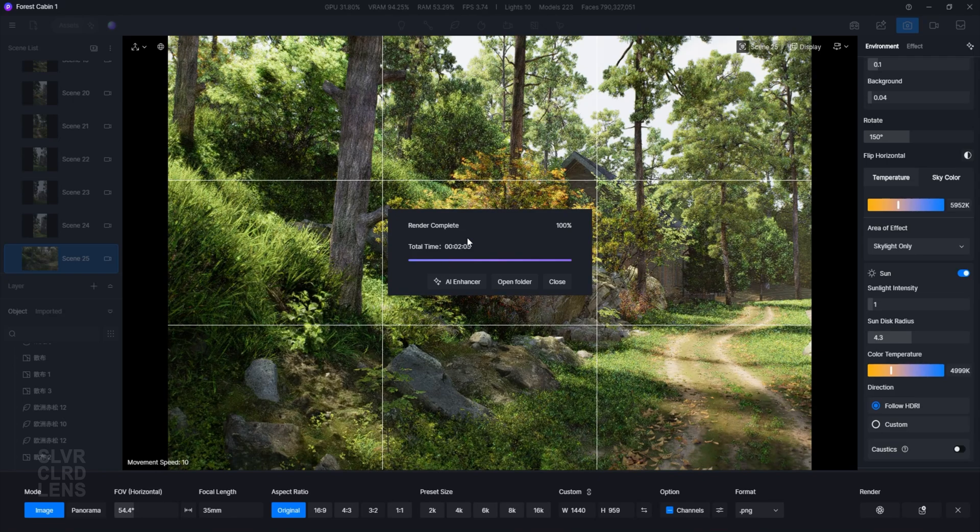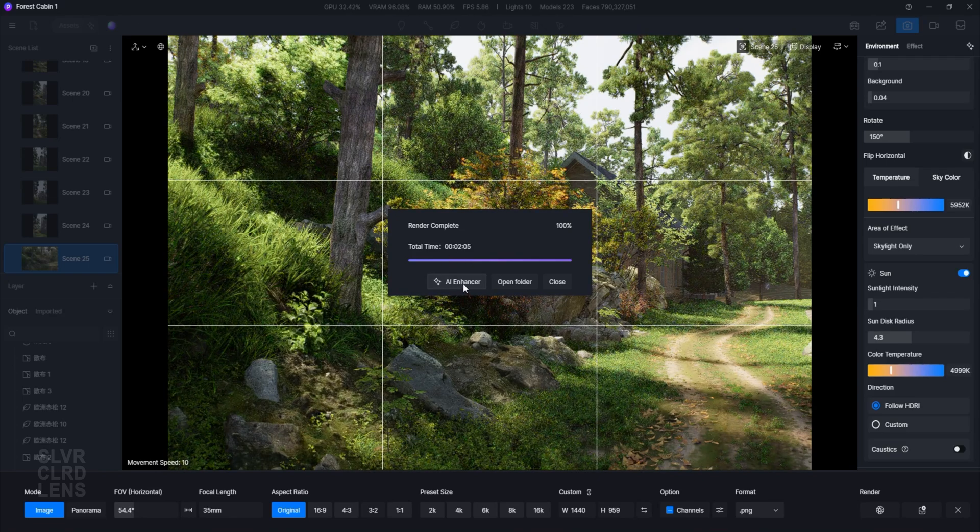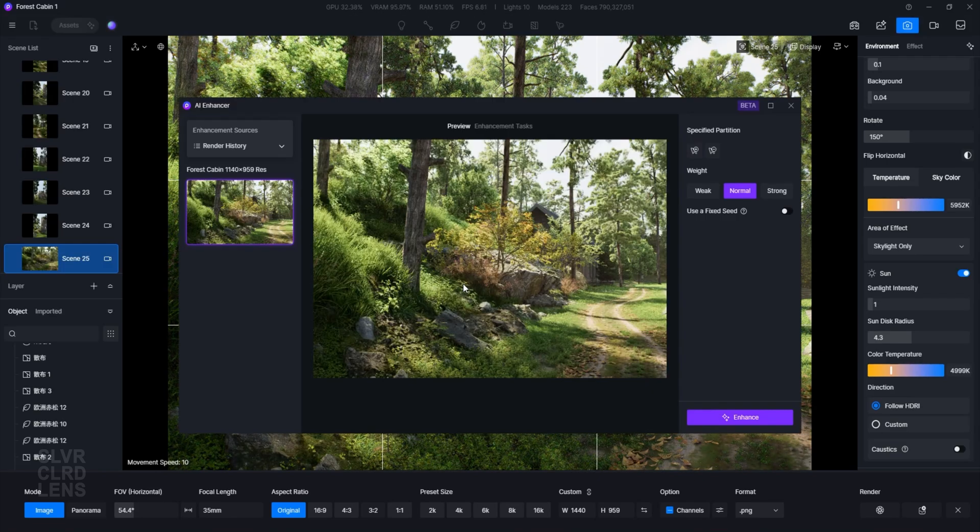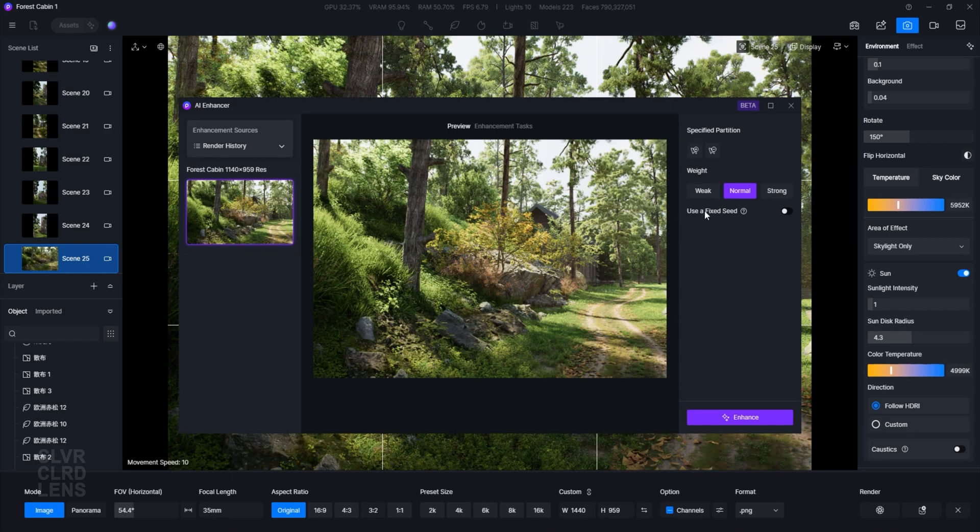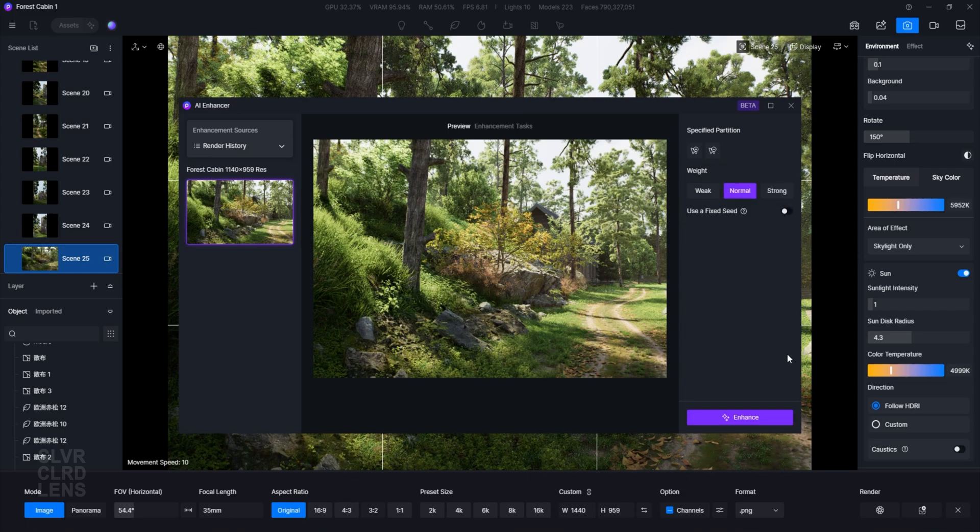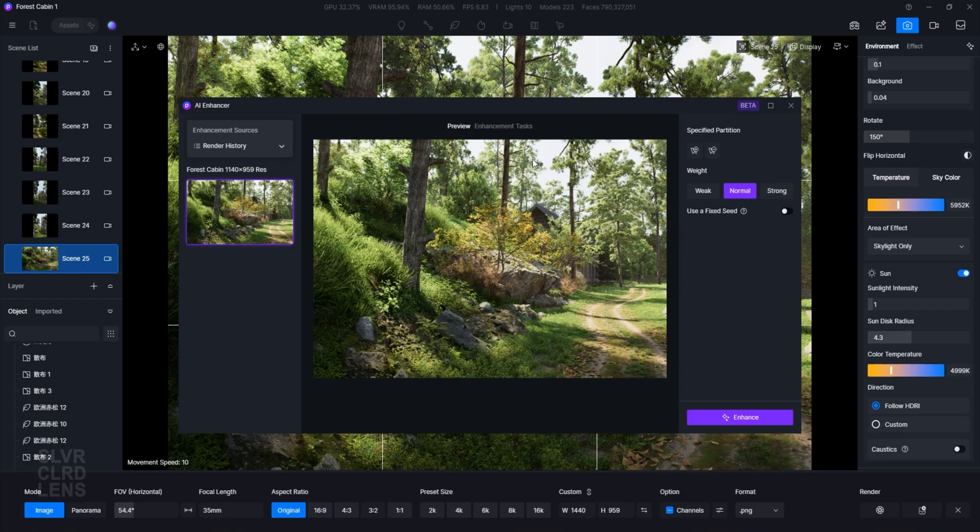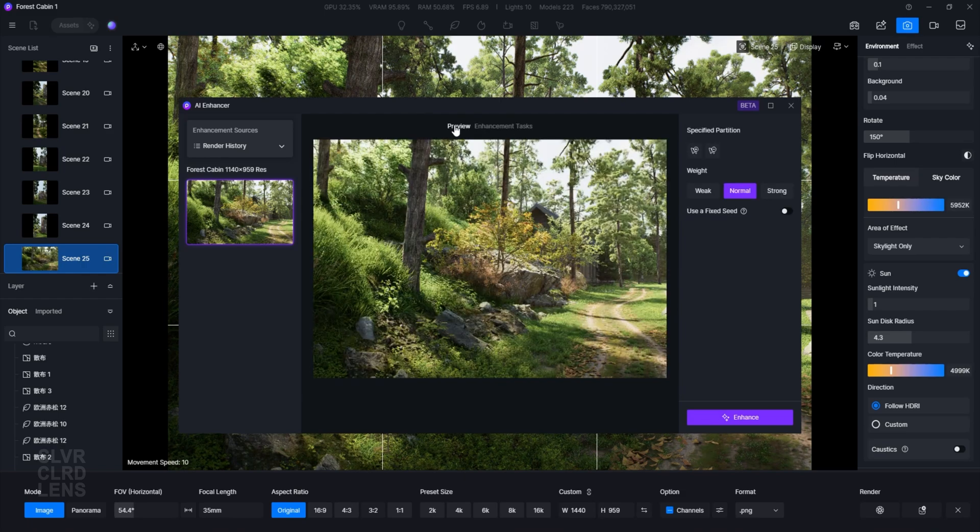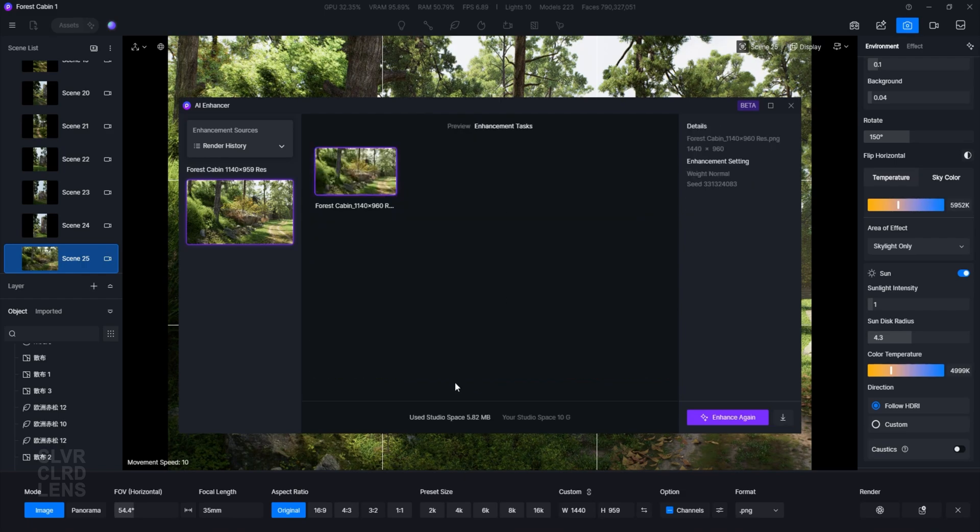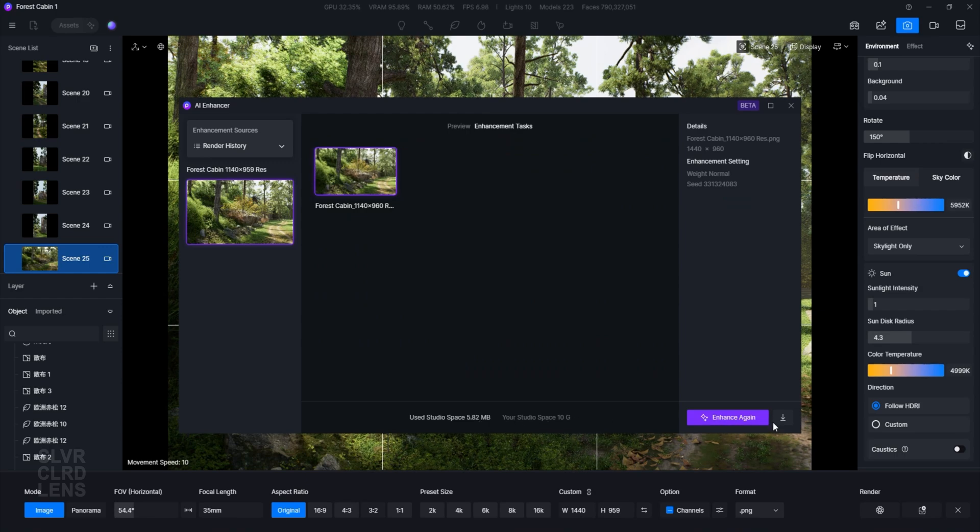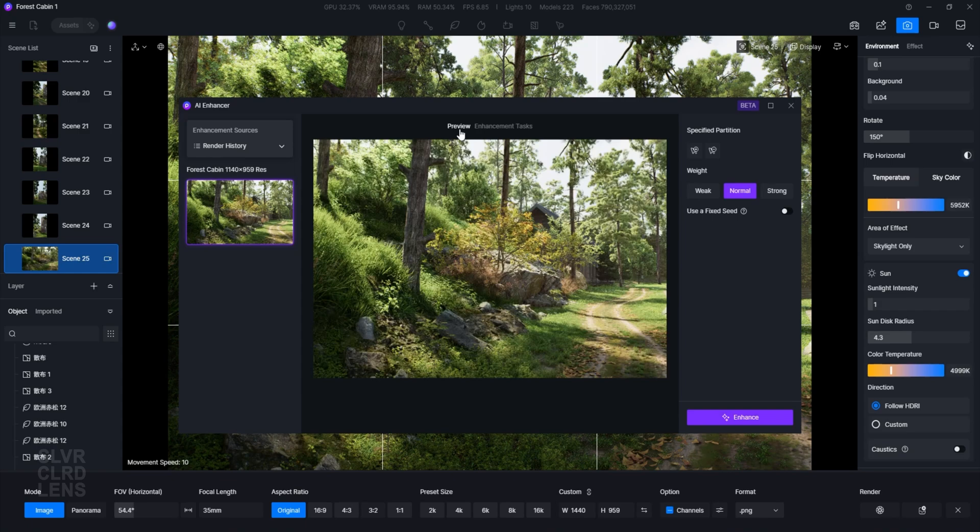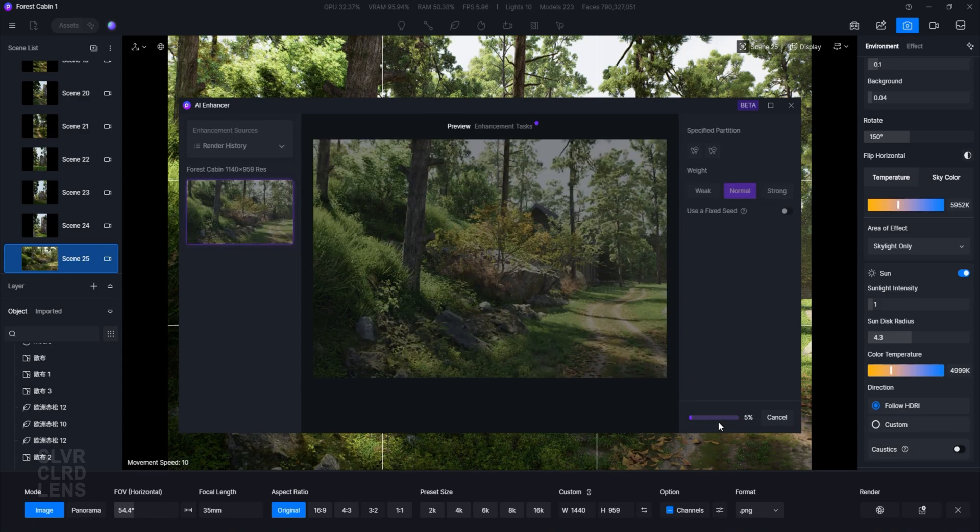Once done, select the new Enhancer button to access its tools. Here, you have your render history stored, a thumbnail of your current rendered image, three options for enhancements which are self-explanatory, and an option to use a fixed seed value. Remember that it's still under beta, so it's only going to get better. We also have the Preview and the Enhancement Tasks tabs, where at the bottom, it shows that we are currently limited to 10GB of studio space, and at the bottom right corner, we have the option to repeat the enhancement task and download our final image. Let's go ahead and try the normal enhancement option.